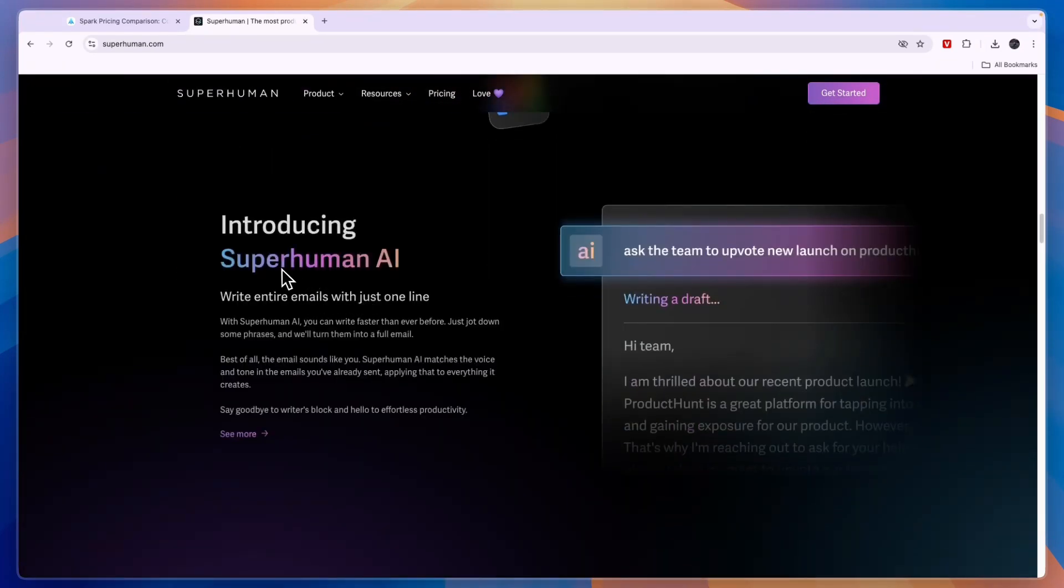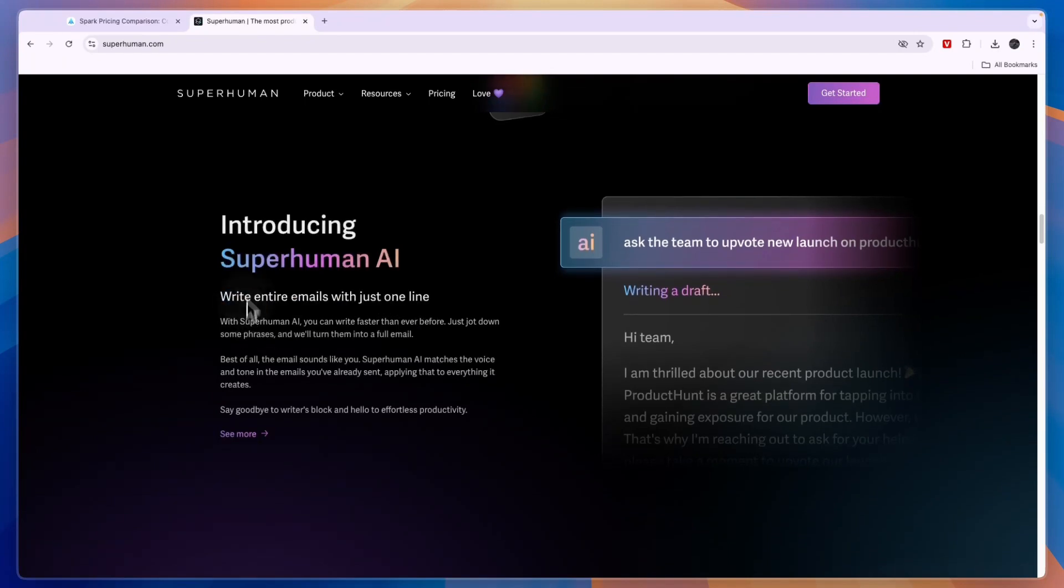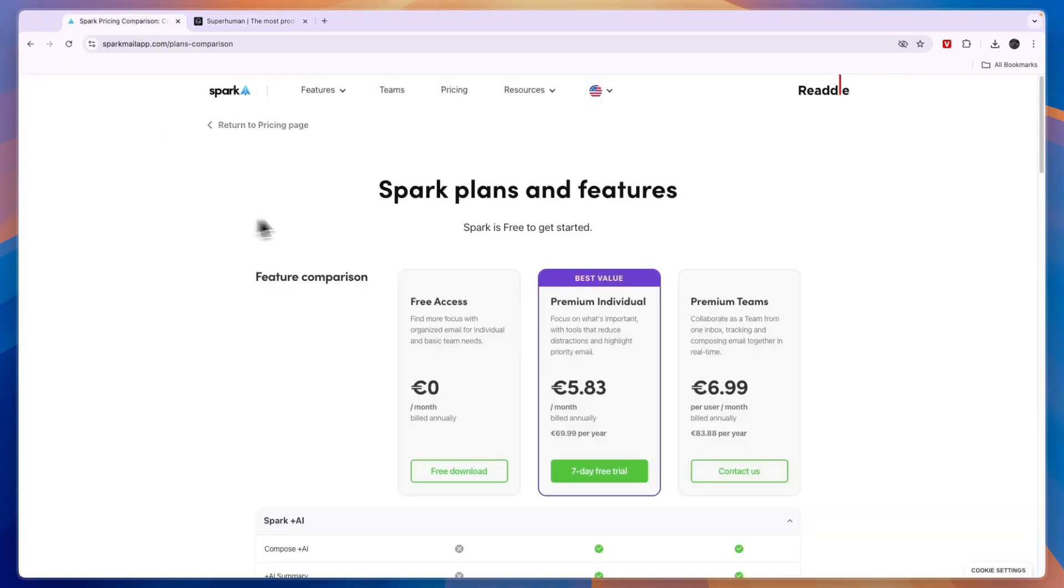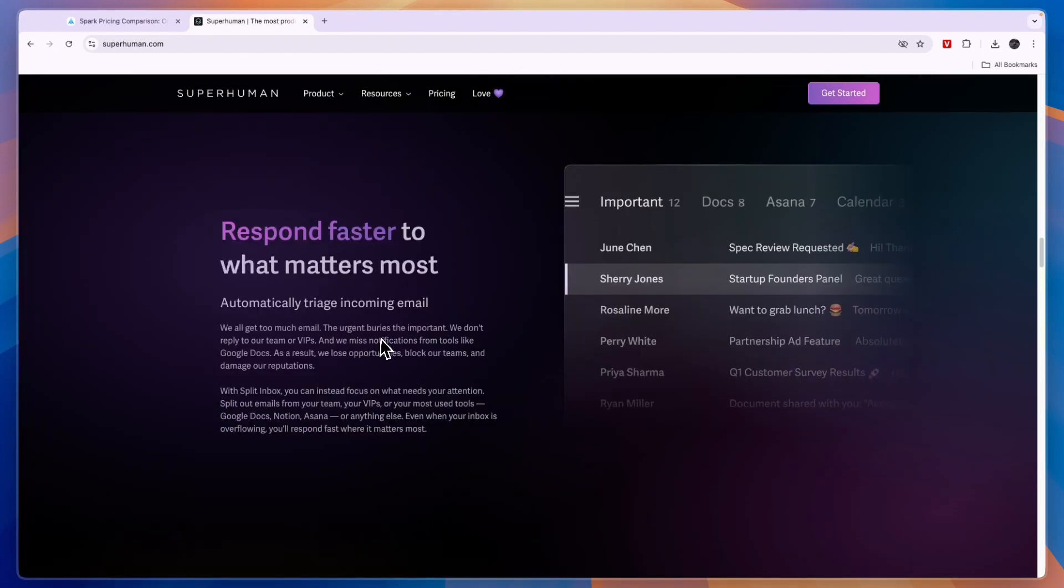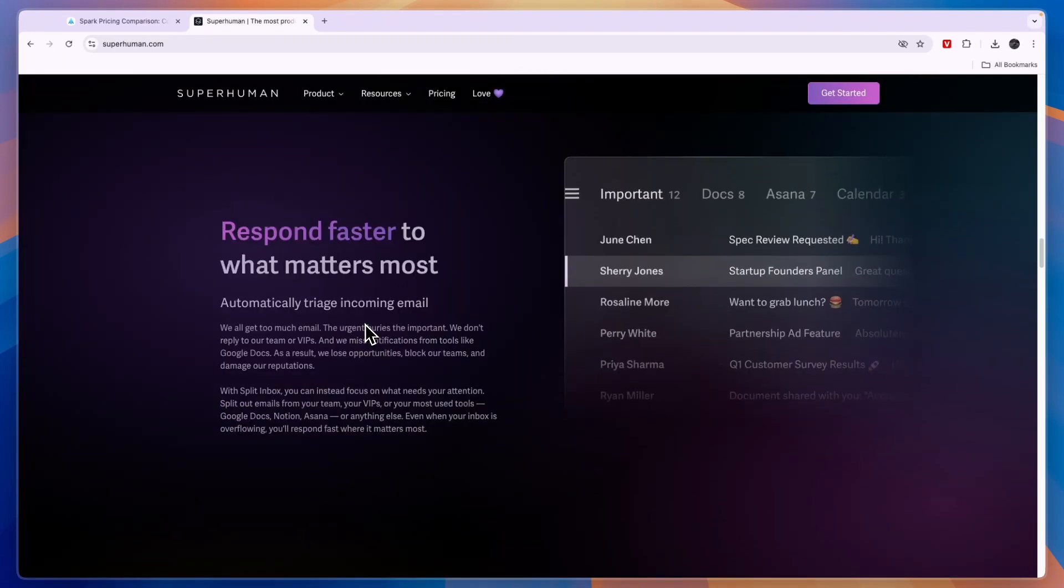And they also have an AI. So you can write entire emails with just one line. And this is a feature that is now also in Spark. Although that is very limited in the free plan there.